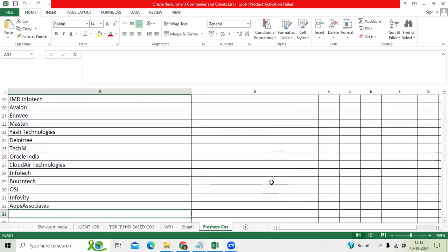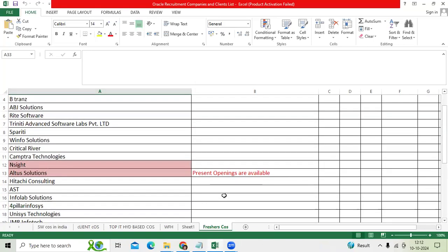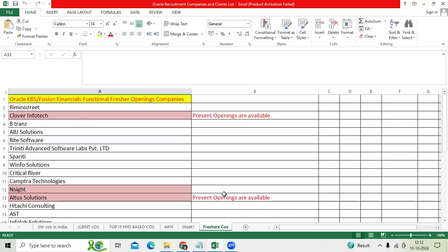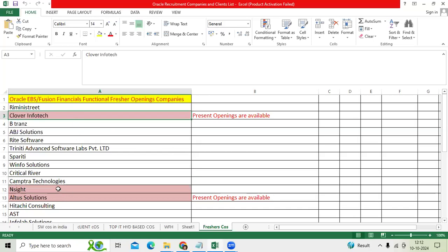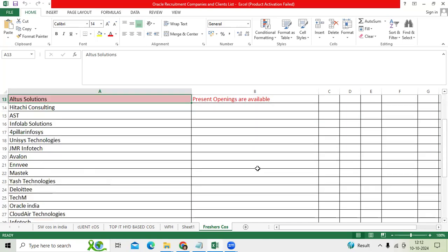Since about one week, I have seen many advertisements and messages in different WhatsApp groups. We have good openings for Clover Infotech and Altus Solution. They are recruiting but they're looking for non-Hyderabad locations like Jaipur or Mumbai. So if you're interested, go to their website and apply for the positions.